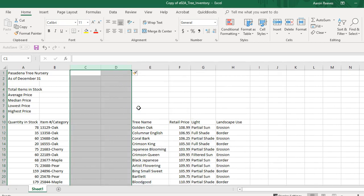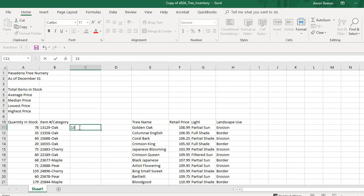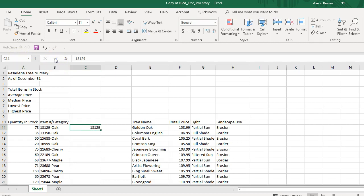That allows me to add new columns. Then we're going to go down to cell C11. In my new column, I'm going to type the number 13129 as instructed. Notice that when you type it in, it shows up in the toolbar and it shows you what cell you're in. I'm going to click the check button to record that, or you can just press the Enter key.